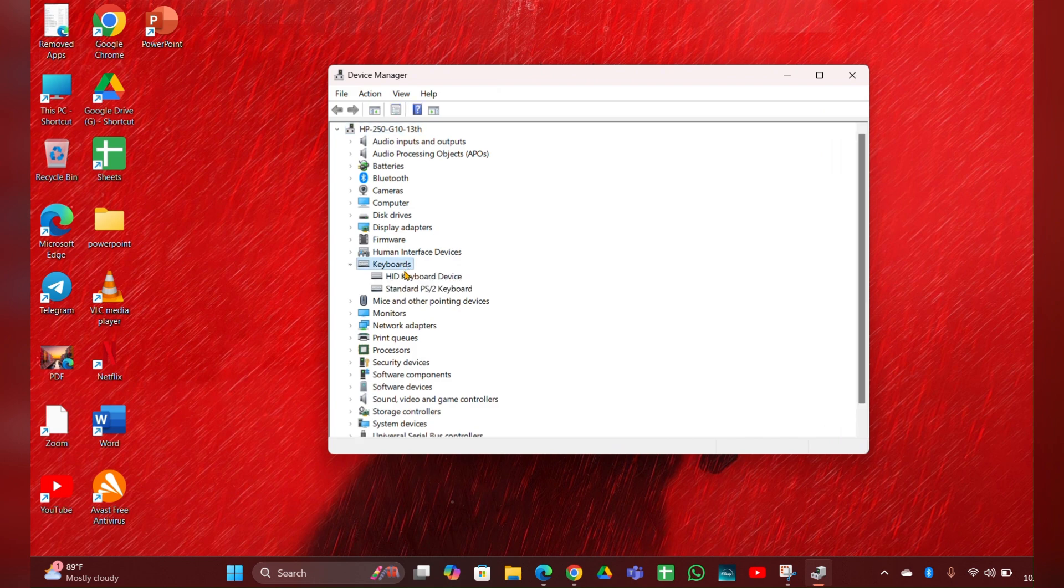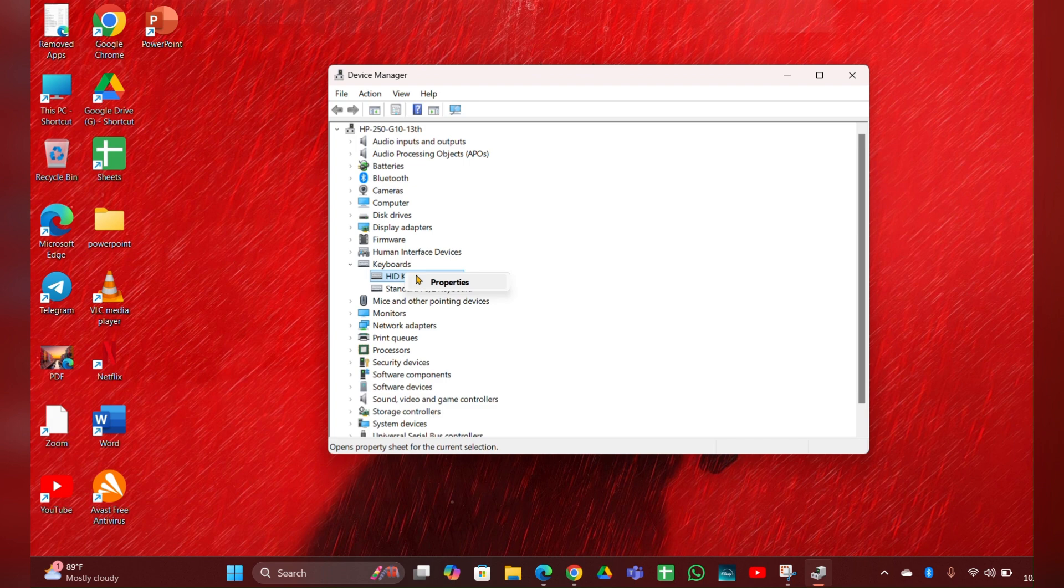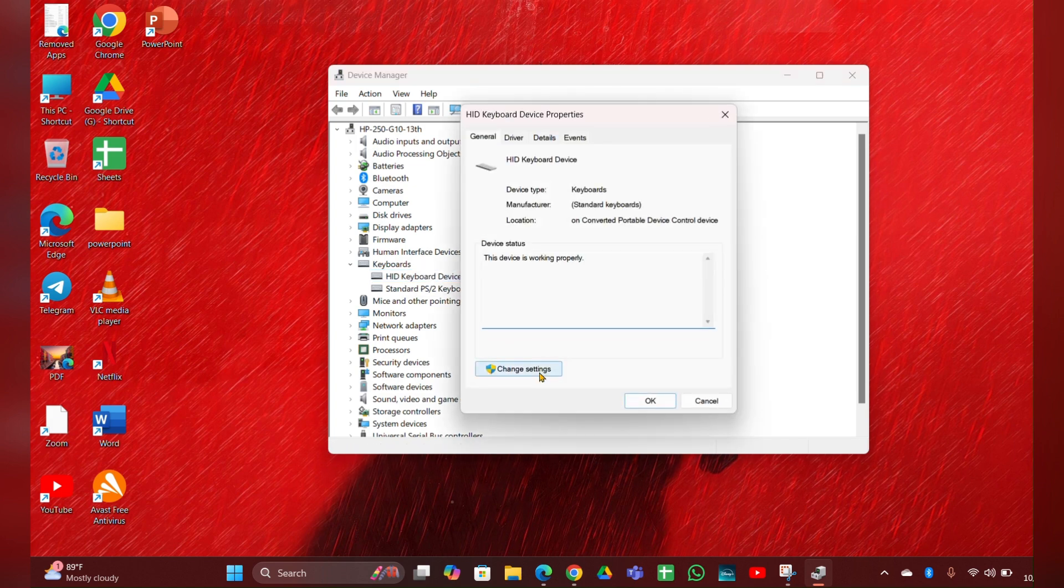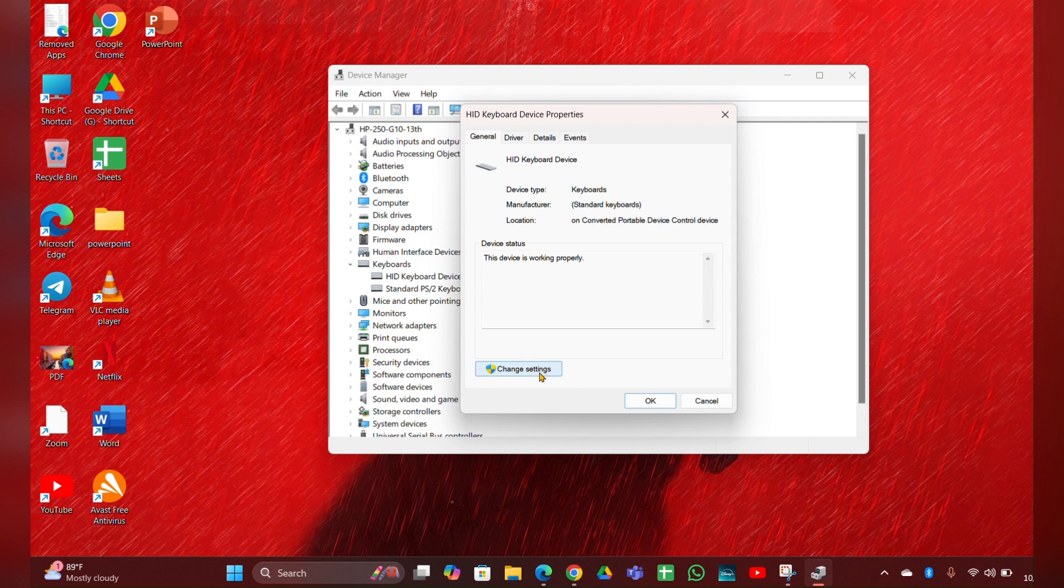Expand it. There you can see two types of drivers. You have to update those two drivers. Right click on it, then Properties. Here you can see change settings. Open it.